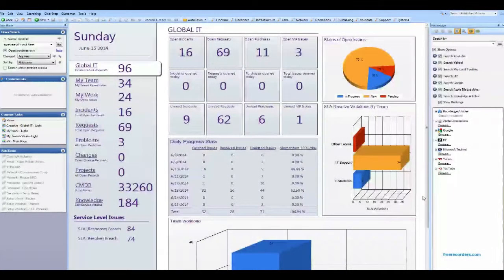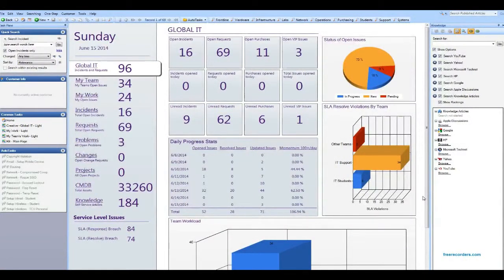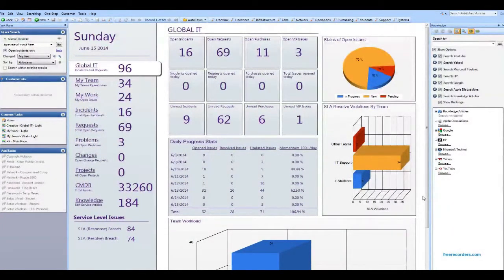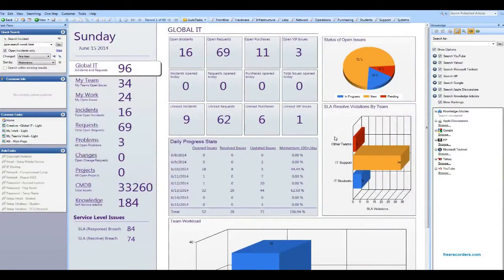Welcome to the ShareWell tutorial on basic navigation. Today I'd like to talk about the dashboards, and I'm going to break this series into two parts: one on the dashboards and the other on the actual creation of a ticket. Today we're going to focus on the main page that comes up when you first log into the tool.